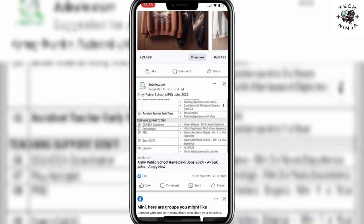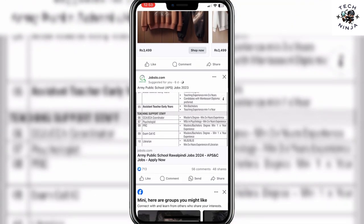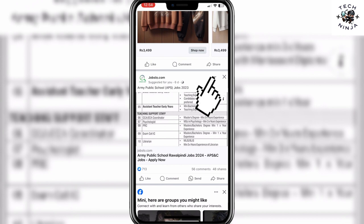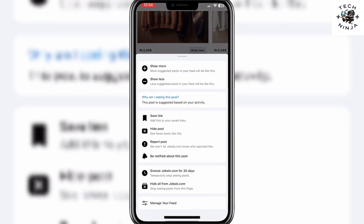Here you have to search for the user that you want to mute. For example, we are going to work with this user over here. You can see there are these three dots right next to the username — you have to click these three dots, and then you can see this interface that has opened.